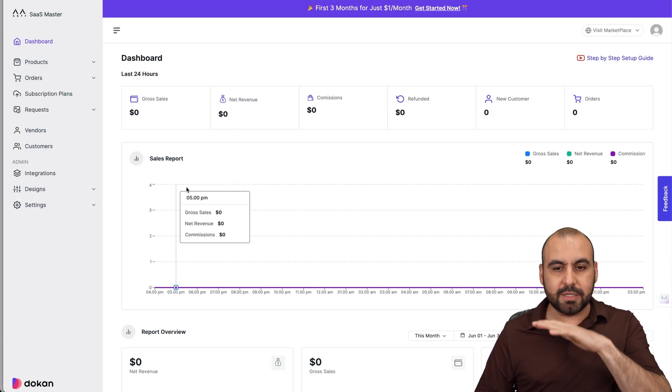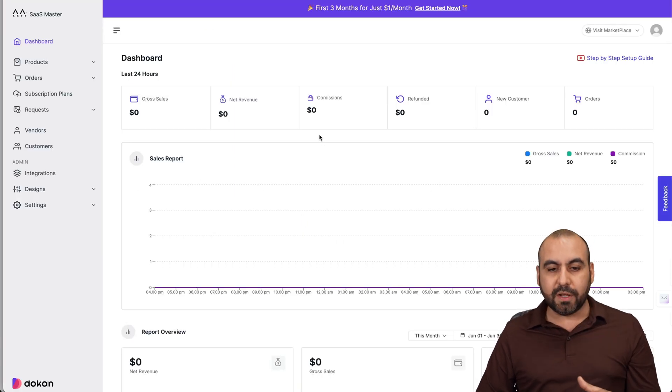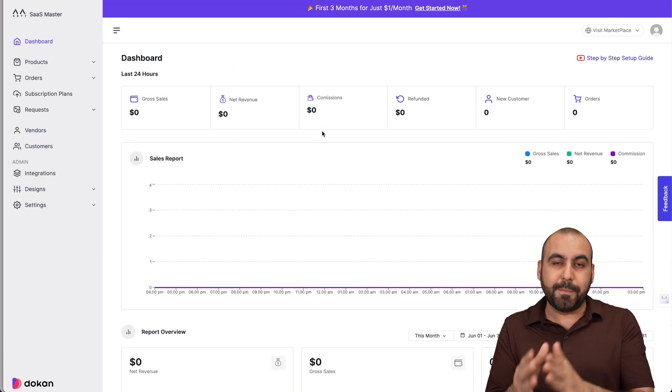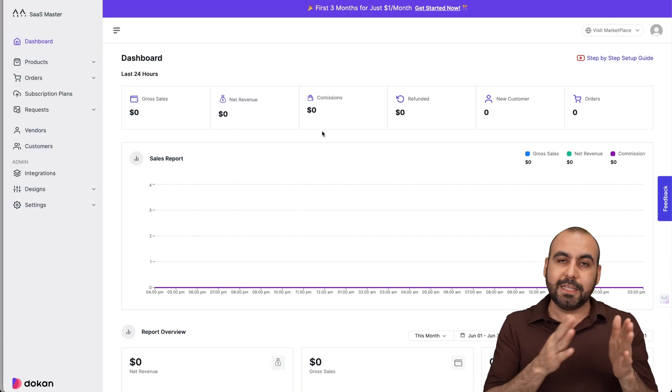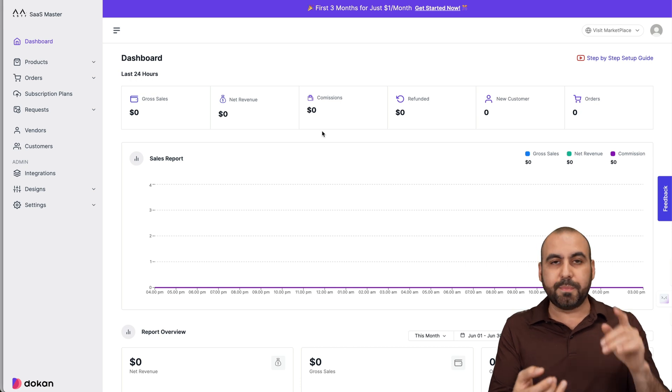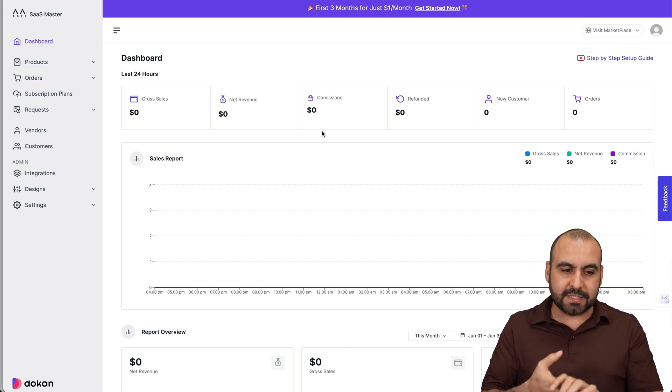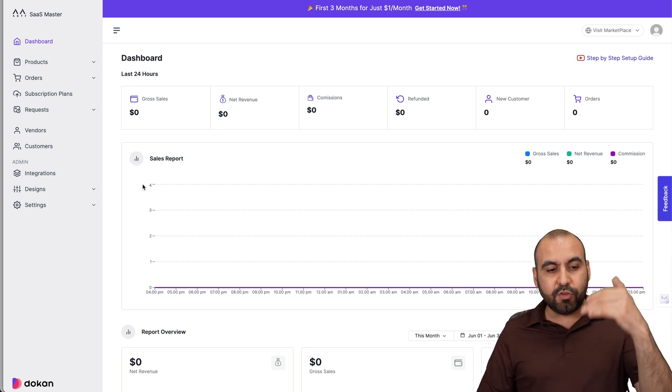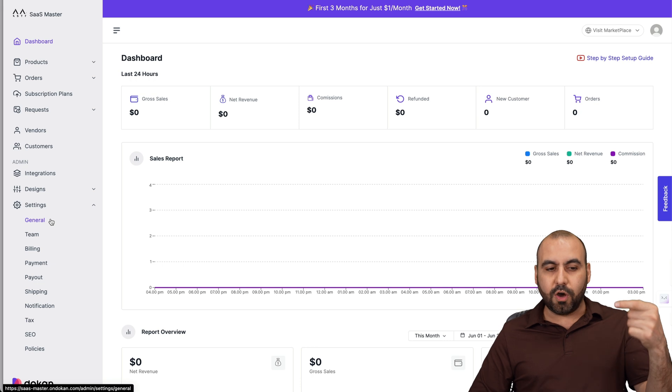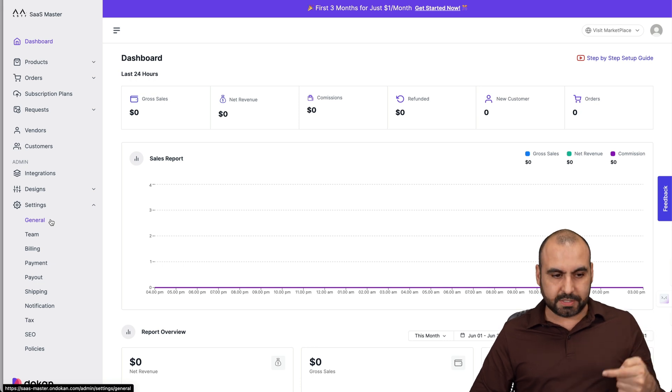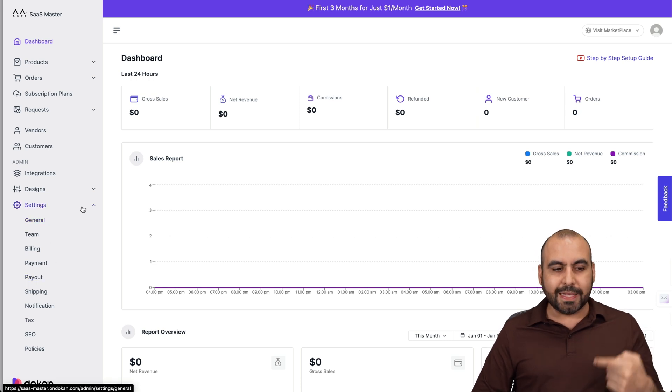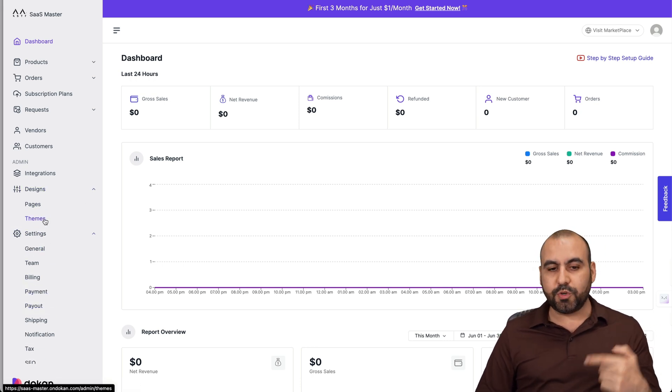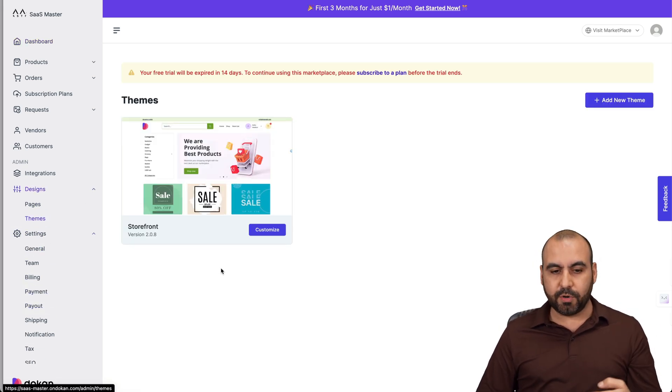So getting started is super easy. You're going to go through a few first steps in the beginning to let you know that you have to set up your store name, your logos and all that good stuff. But if you have to do that later on, go into settings and you're going to get started with all these processes right here. Let's get started first with design because I want to show you the themes available here.